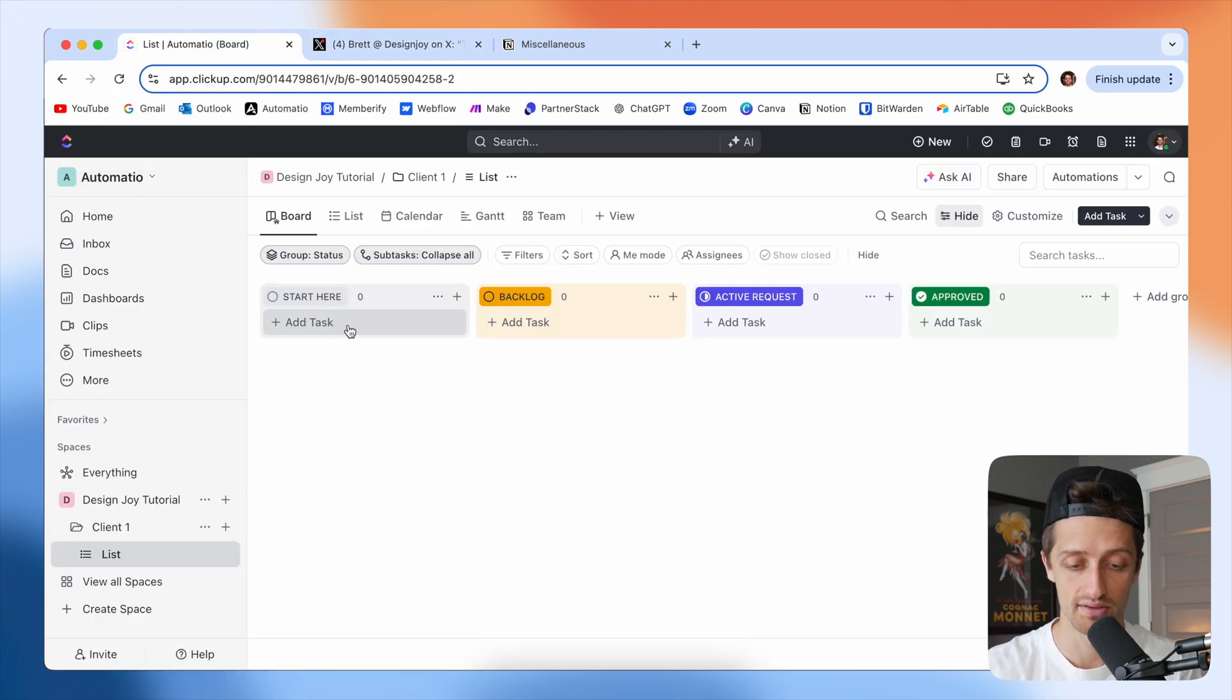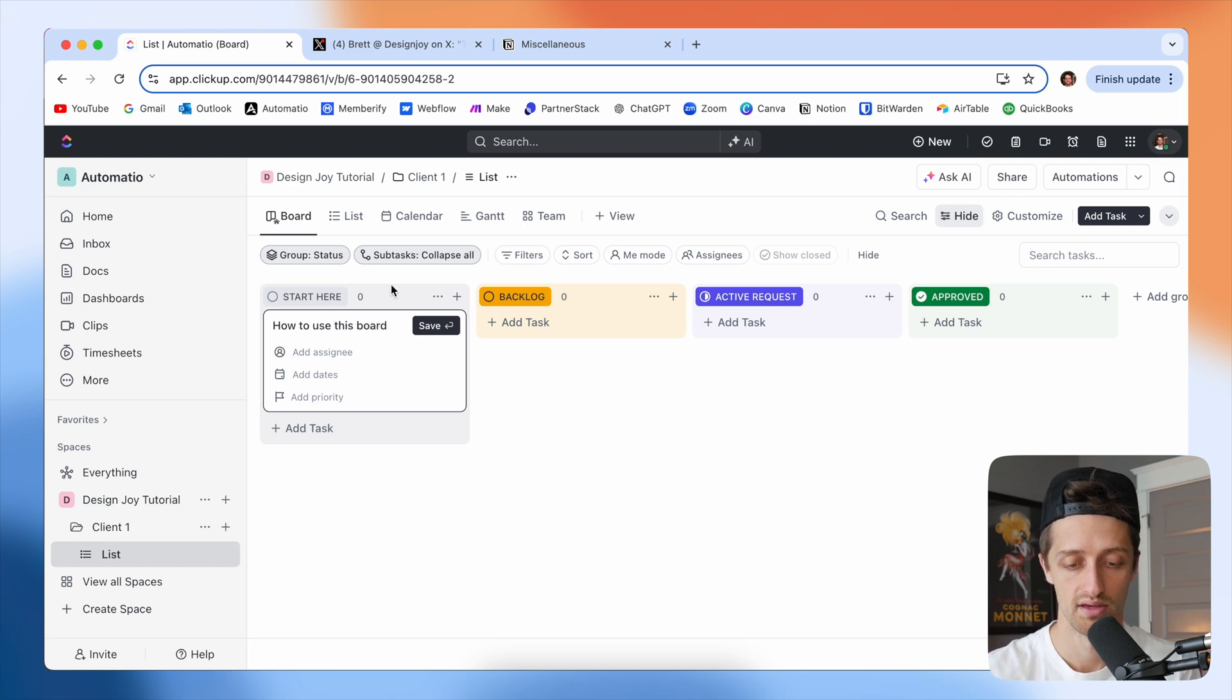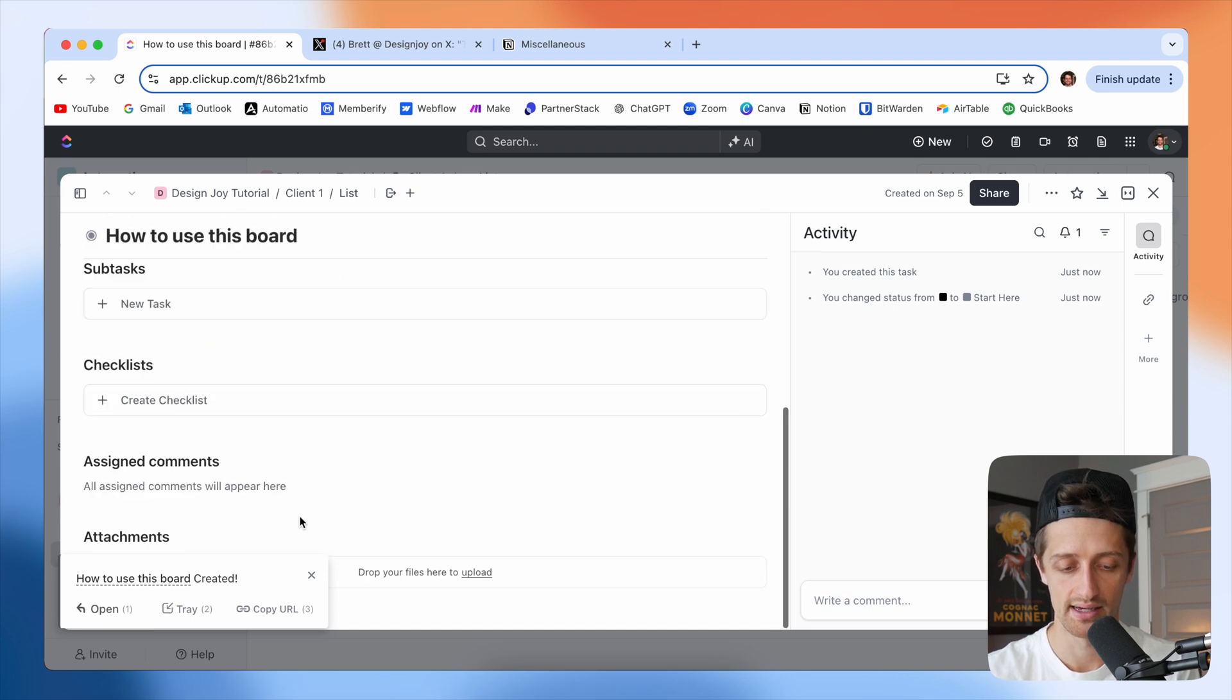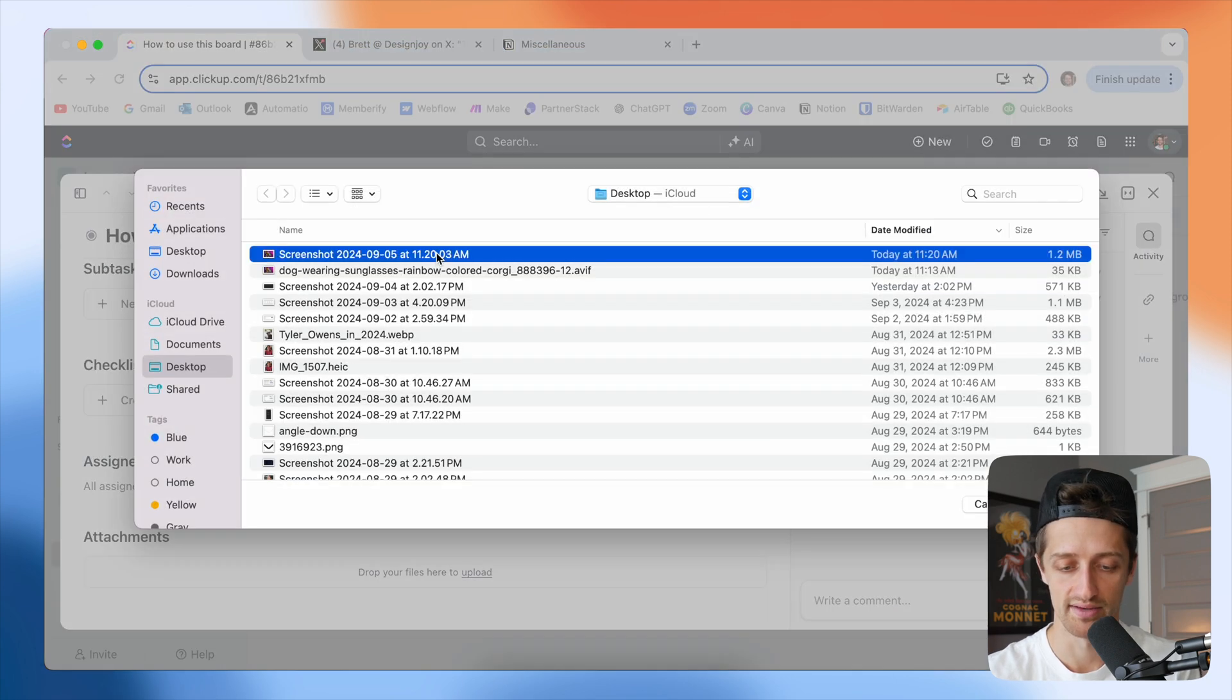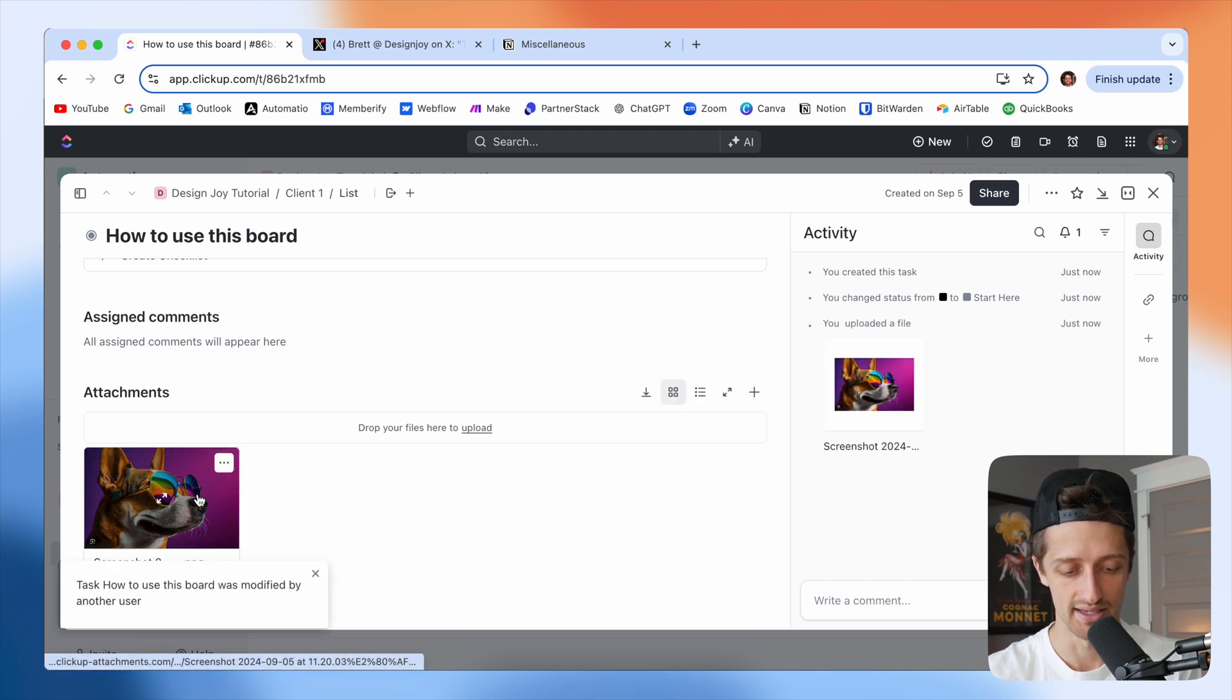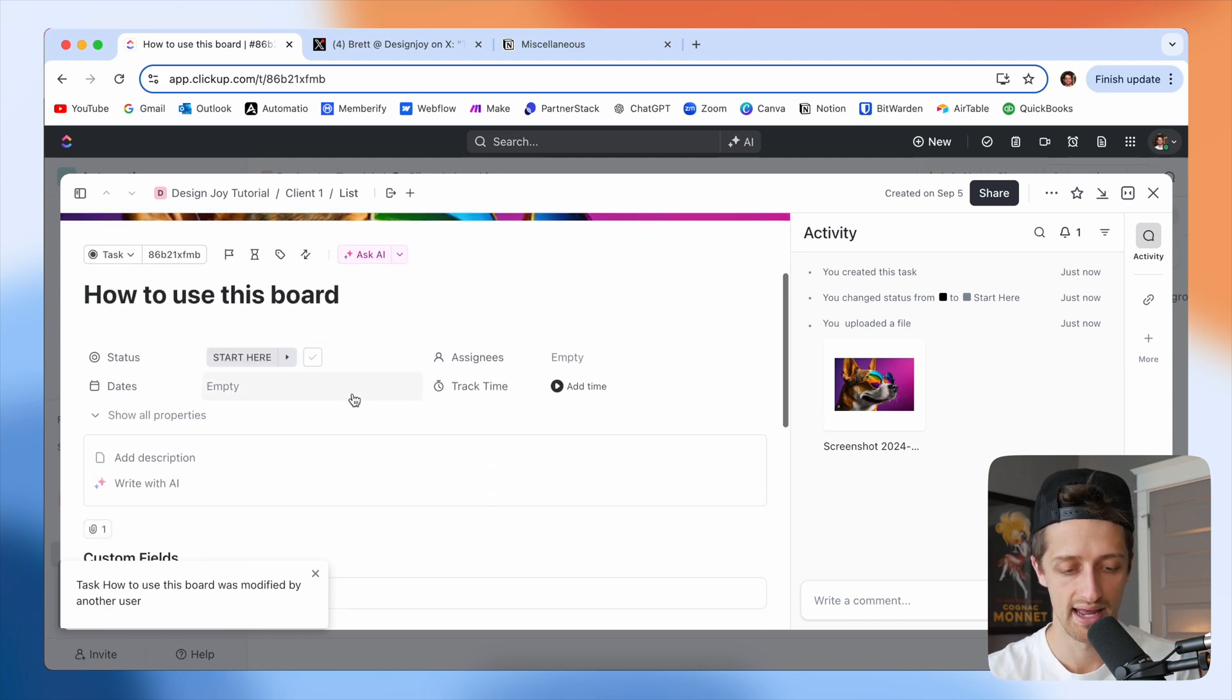So we're going to hit add task and this one is going to be our how to use this board card. Then we're going to come into this card and I'm going to add an image just to make this look kind of cool. I'm going to upload a file, I've got this little dog here that we're going to upload just to make it look kind of like his, and I'm just going to pin this and make this a cover image.